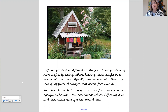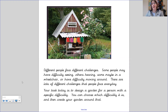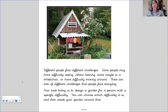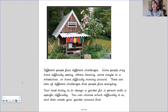We've already talked about how different people face different challenges. Some people may have difficulty seeing, others hearing, some may be in a wheelchair or generally have difficulty moving around — there are lots of different challenges that people face every day.